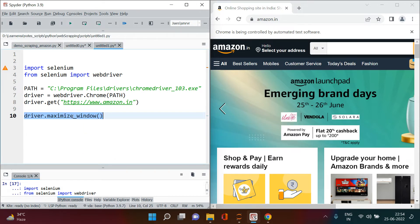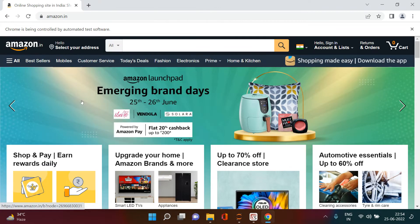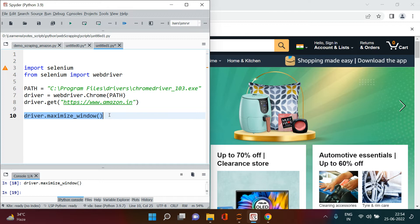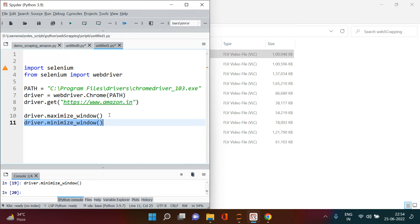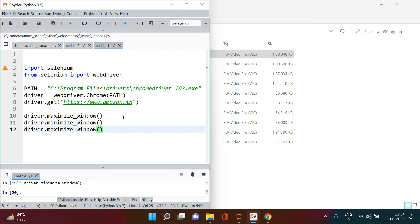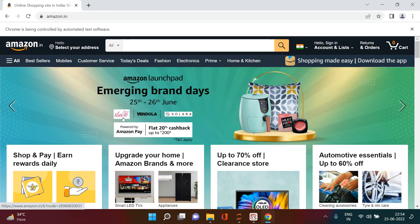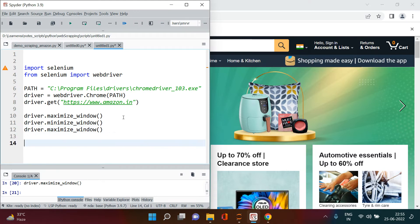When you execute that, you can see the window is maximized. If you want to minimize it, you can use driver dot minimize_window — and you'll see it is minimized on the taskbar. To maximize again, just run that line again. Now I want to resize it back to its previous format, so I'll use driver dot set_window_size.